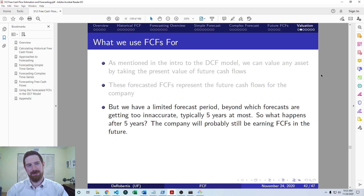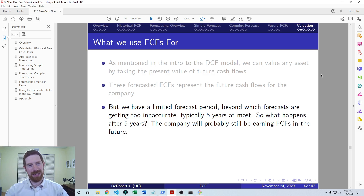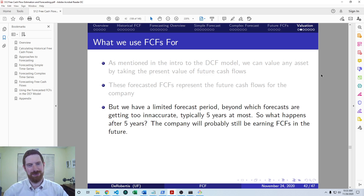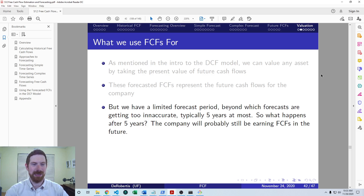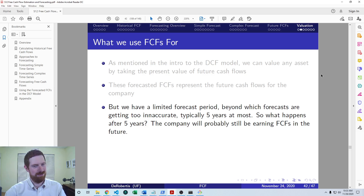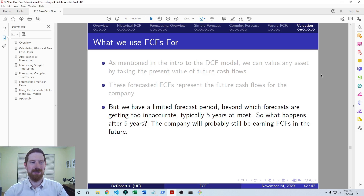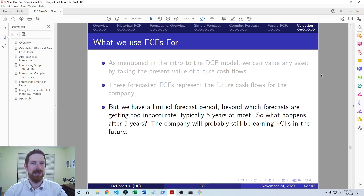We can forecast out into the future for some number of years, but forecasts get less and less accurate the further you go. You should really be suspicious of any forecast going out further than five years for financial data — even five years is suspect. For a very stable company, it's fairly unlikely you'll be anywhere close to the actual numbers by five years. So what about 15 or 20 years in the future? The company is still around, still earning free cash flows that should be factored into the valuation.